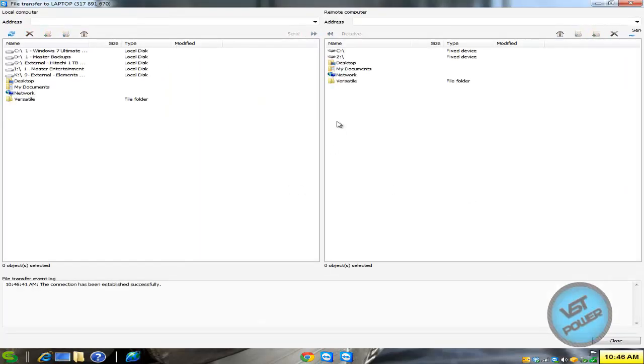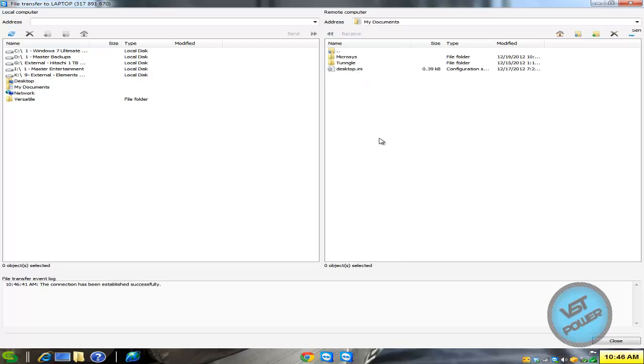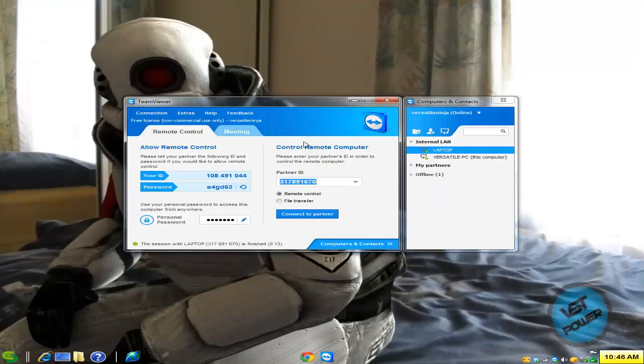What I could do is I can go ahead, go to my documents and go ahead and dump a file there and whatever I got to do and dump files from the left hand side to the right hand side or vice versa. So that's another way of using TeamViewer.